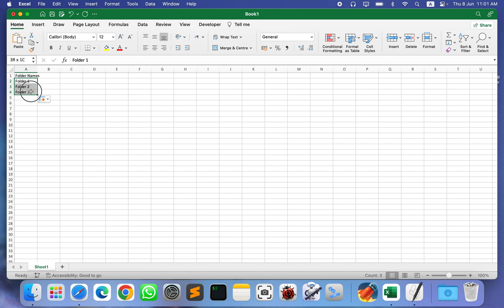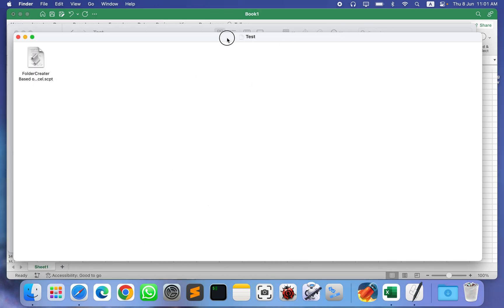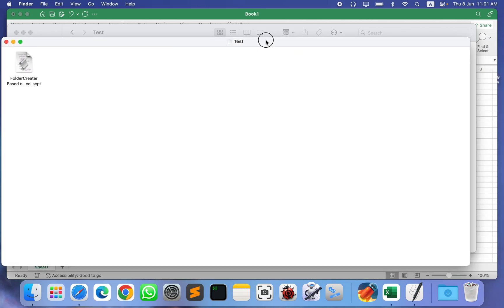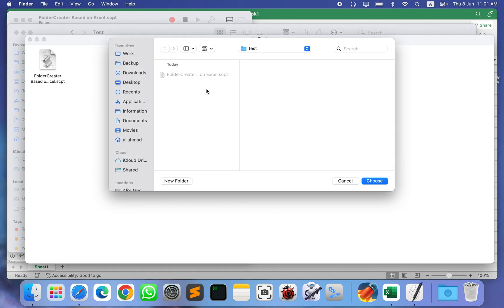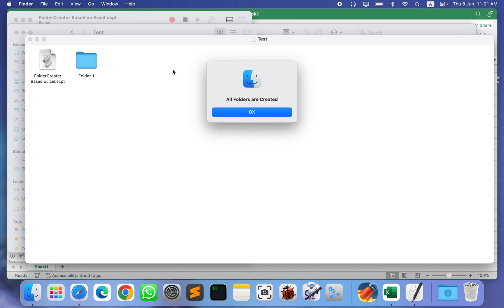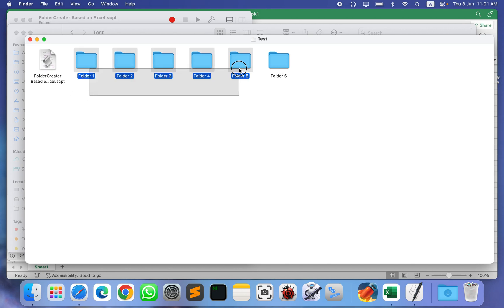Let's say you want to create folders 1 through 6, and you want to create them in a folder called 'test', choosing test as the main folder. Open the script and simply run it. It will ask you to choose where you want to create these folders. When you click 'Choose', it will start creating the folders and you will see a dialog saying all folders are created. When you click OK, you will see all the folders created.